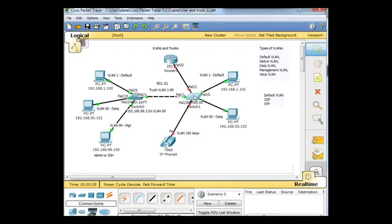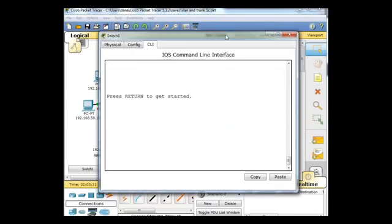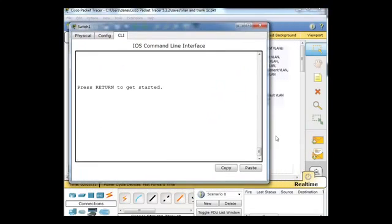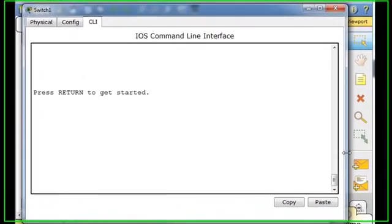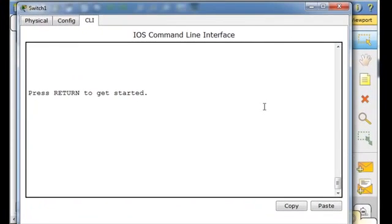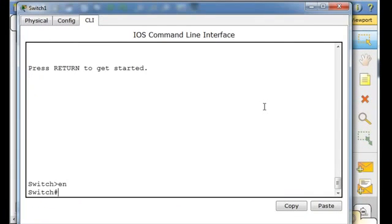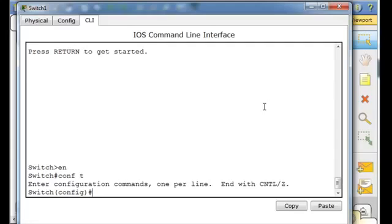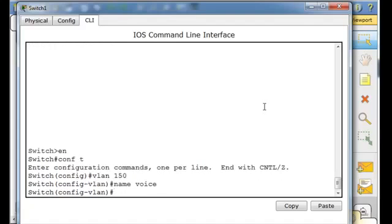First things first, we'll go into the switch right here, enable, conf t, and let's create our VLAN for voice: VLAN 150, name voice. Done.